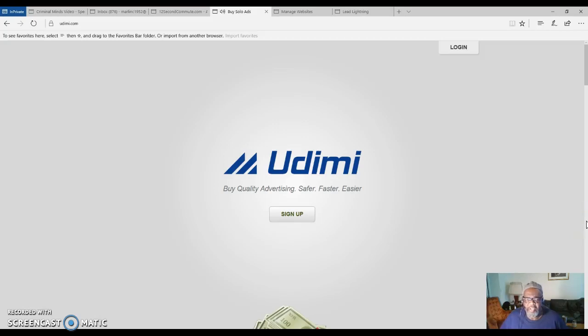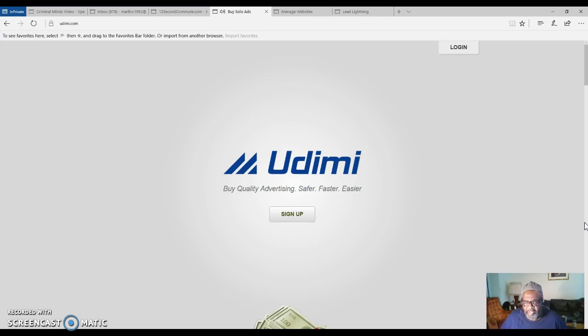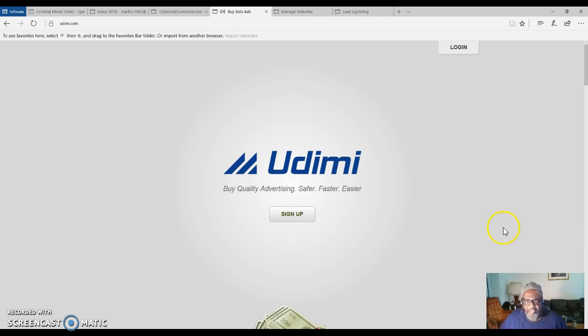Hello everyone, this is Marlon Carter here. This video is about how to start marketing your marketing system or your business program. This is where you will start purchasing your solo ads, and this is Udemy. You can join for free, but after you join you want to go over and purchase some solo ads.